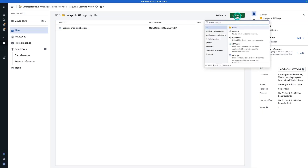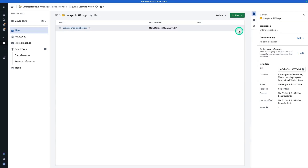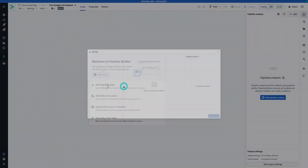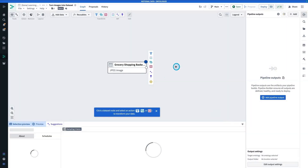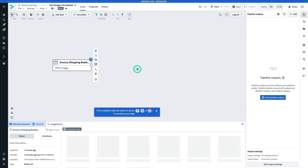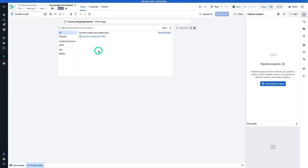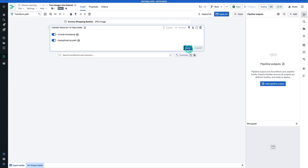From here I'm going to hit New and search for Pipeline Builder, then click Pipeline Builder. I'm going to call this one Turn Images Into Dataset — it's going to be a batch pipeline. I'll hit Create Pipeline, then Add Foundry Data, grab Grocery Shopping Baskets (the media set I just uploaded), and hit Add Data. Now I'm in Pipeline Builder with my media set.